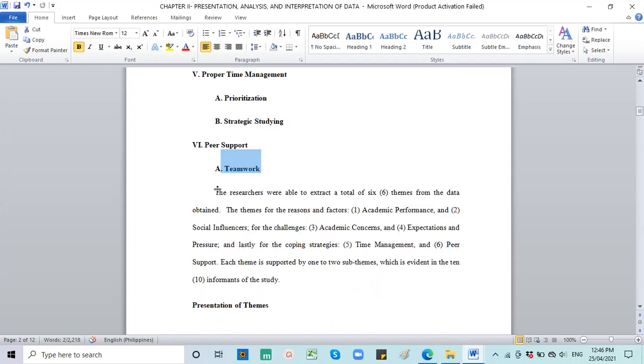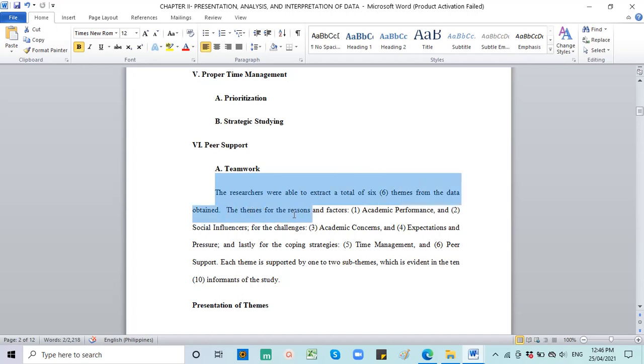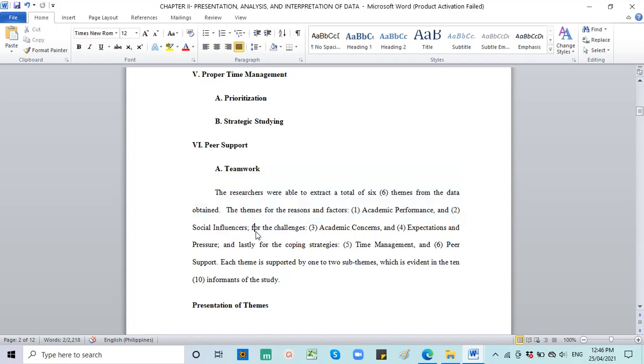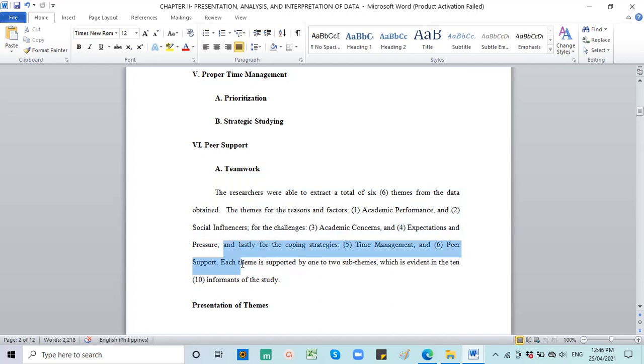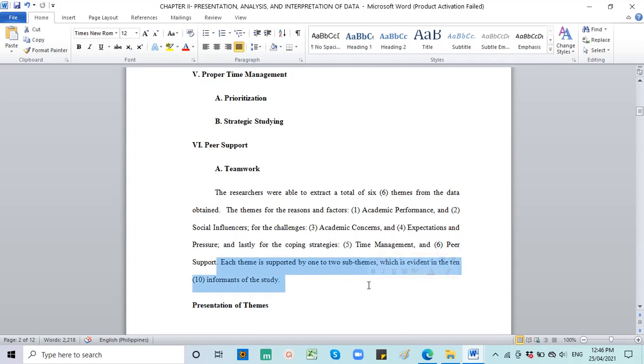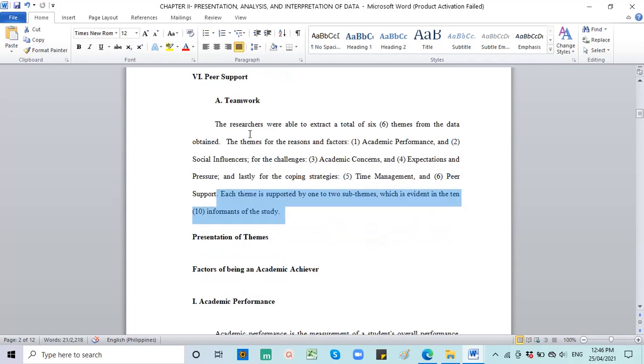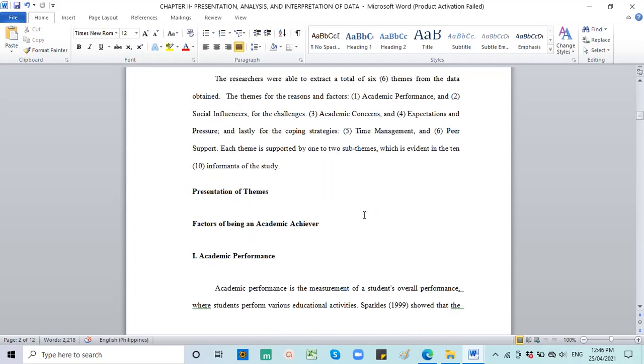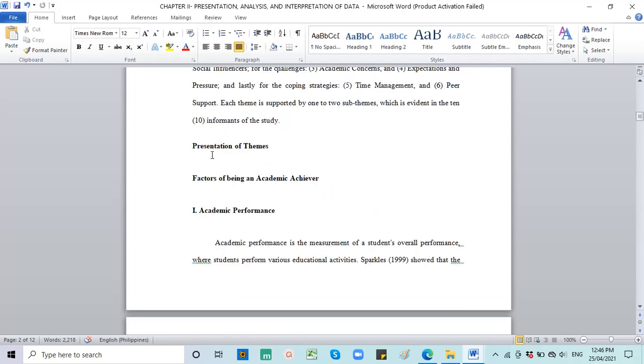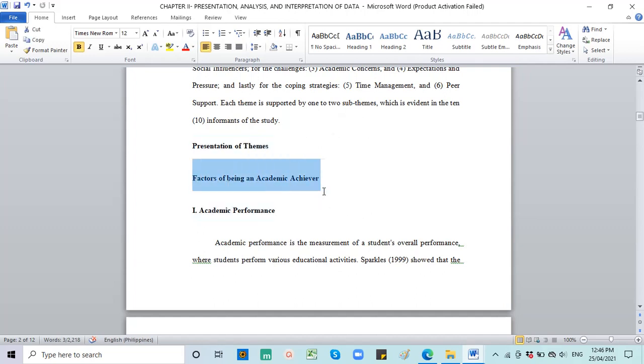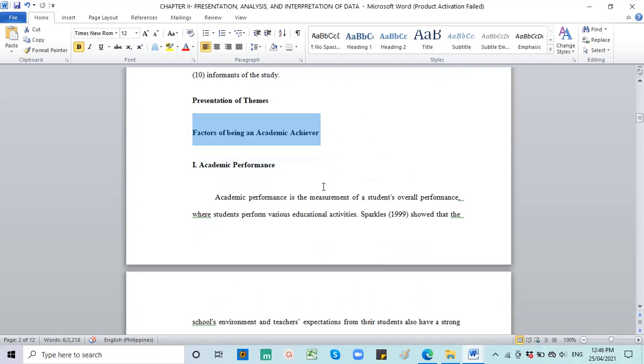So the researchers were able to extract a total of six themes from the data obtained. The themes for the reasons and factors, challenges, and coping strategies. Each theme is supported by one to two sub-themes, which is evident in the ten informants of the study, in order to reach data saturation. And then present the presentation of themes, first for factors: academic performance.